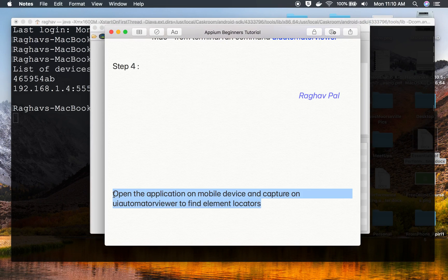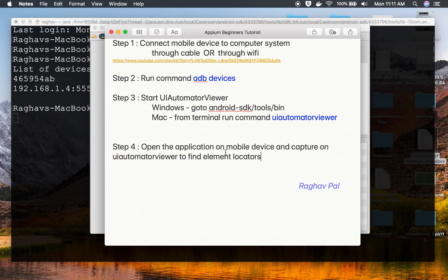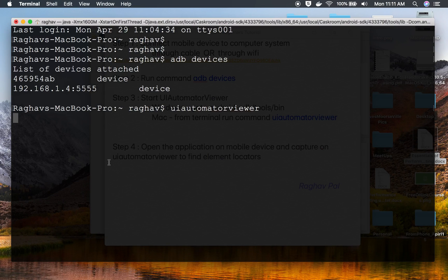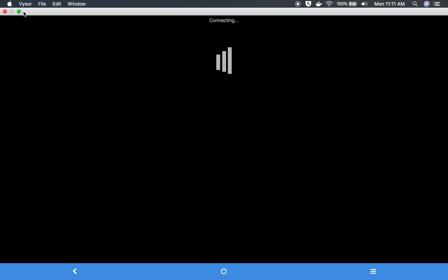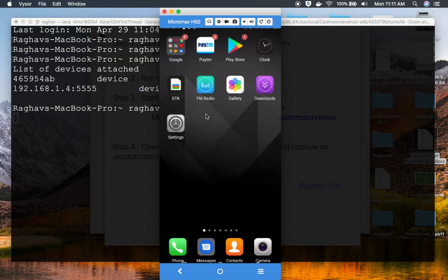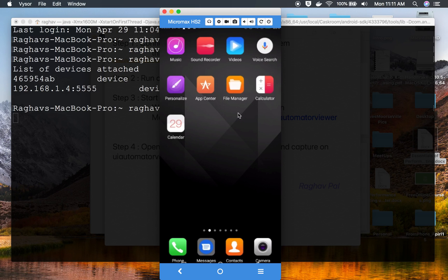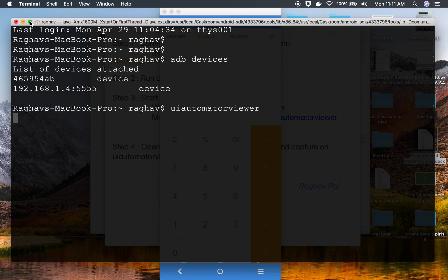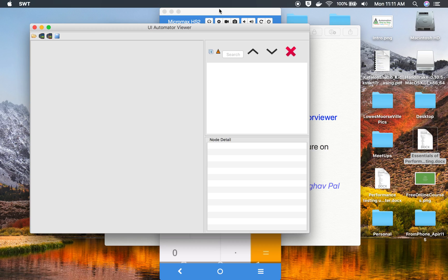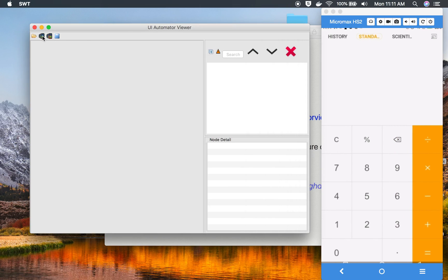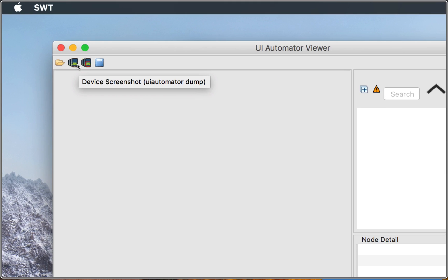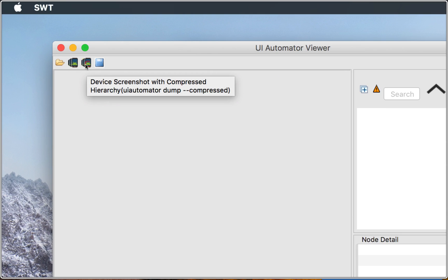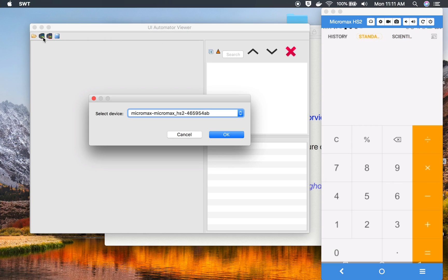The next step is to open the application on your mobile device and then capture the screen in UI Automator Viewer. I'll show my mobile device on the desktop. I've opened the Calculator app on the device. In UI Automator Viewer, you click the capture screen icon. There are two icons: one takes the full UI Automator dump (device screenshot), and the other shows a compressed hierarchy.